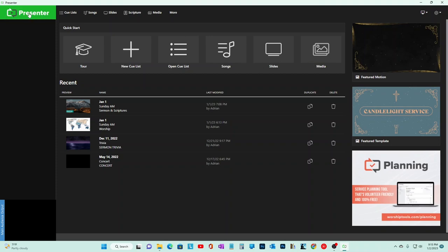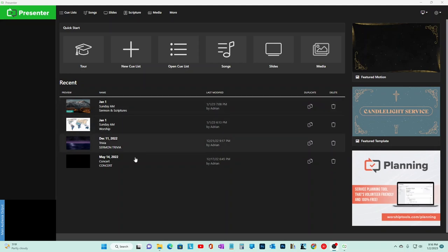This is a very good program and it's part of a trio of programs: Presenter, Planning, and Music Stand. The way we use it, we use it for our announcements, Sunday school, and concerts - pretty much whatever we need to present at church.